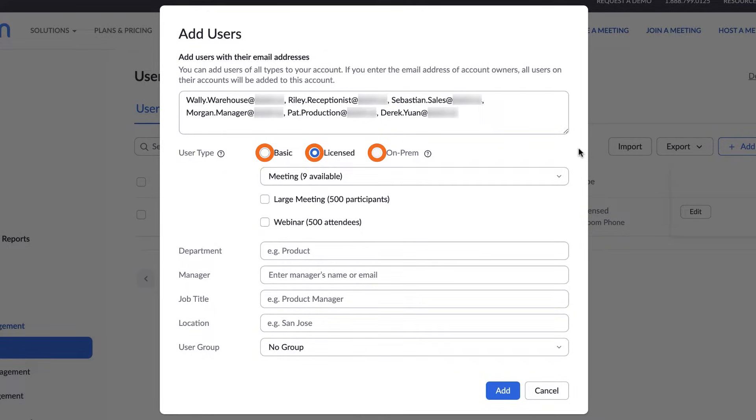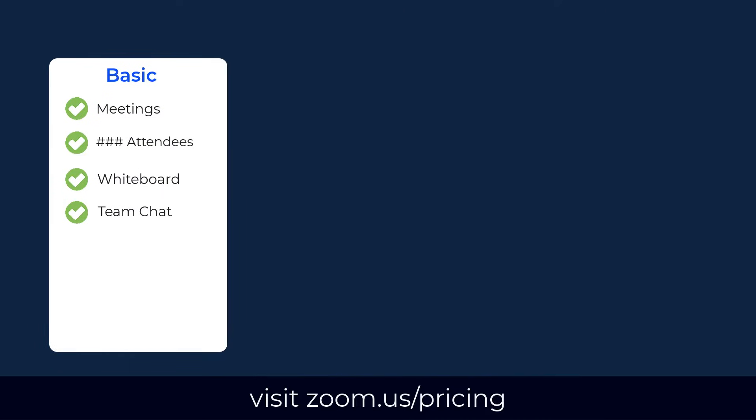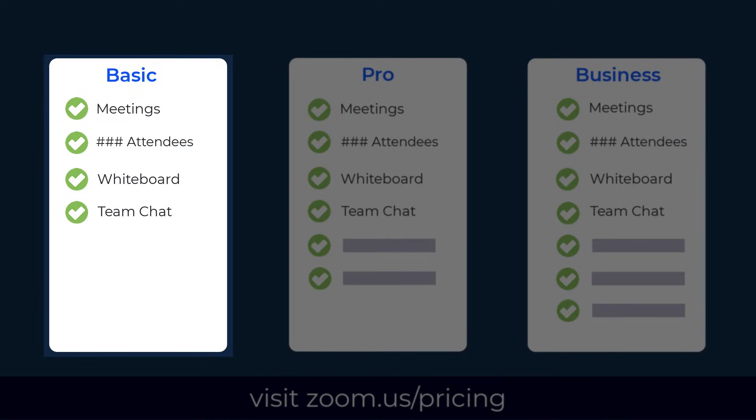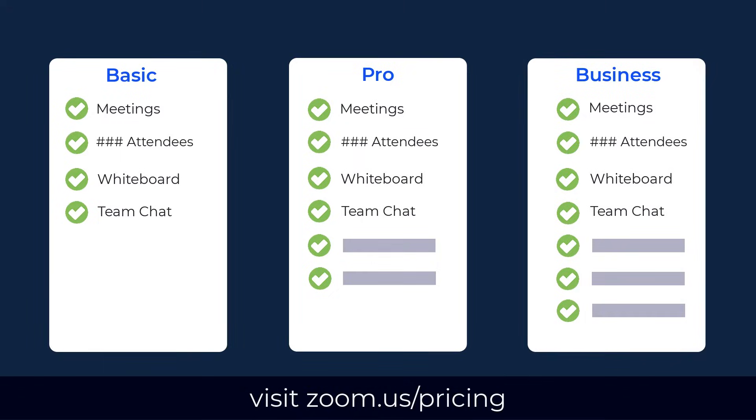What you select depends on your account type and goals for the user. Each plan comes with the number of licensed meeting users you purchased, so you'll likely choose Basic unless you know they need enhanced capabilities and will occupy some of your licenses.